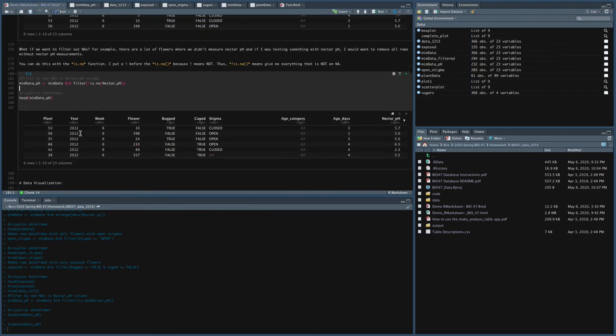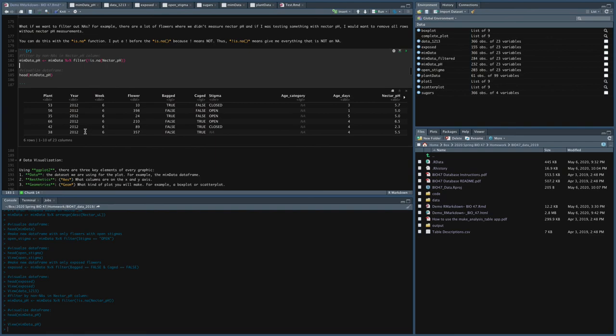All right. So that is everything that I wanted to show you about data wrangling. And next, I'm going to tell you a little bit about data visualization using ggplot2.